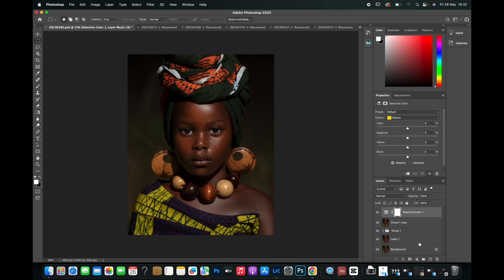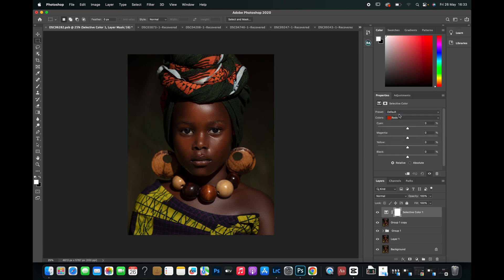In about 85 or 75 percent of pictures, the skin tones are always a combination of both the yellows and the reds. So this is what we are going to be working with today — the yellows and the reds. We are going to go down to the Reds first.